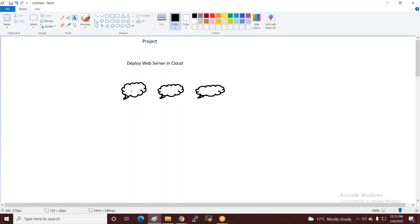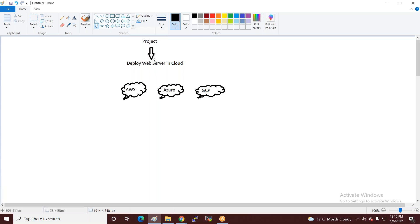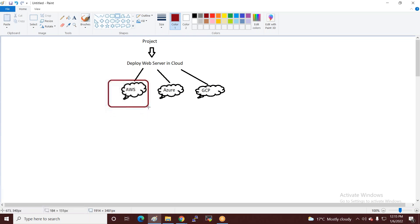Either you can deploy in AWS, Azure, or GCP. So the second point is that you can deploy the project in AWS cloud.